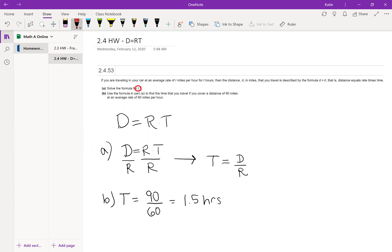To solve the formula for t, we take the basic formula D equals R times T, and to undo that multiplication we divide both sides by R. We divide both sides by R and come up with a general formula for T.